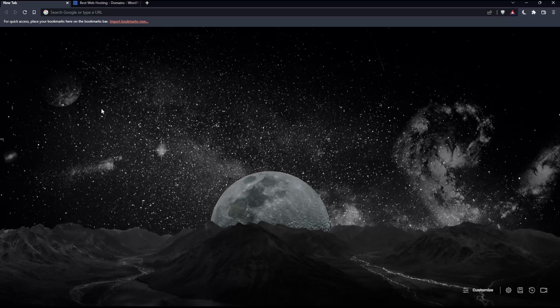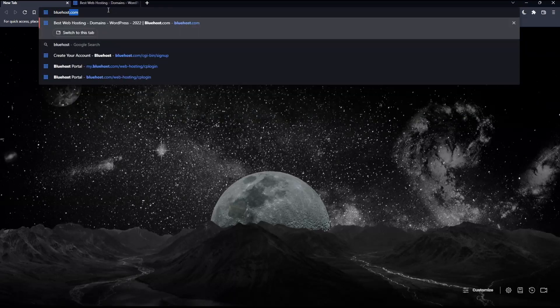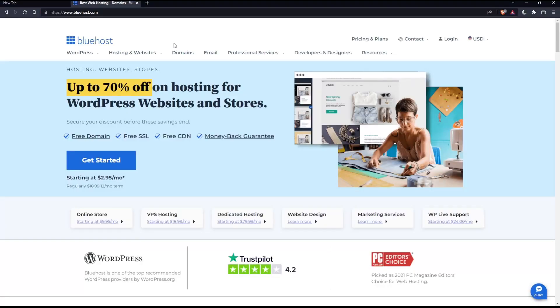Once you open that browser, make sure to go into the URL section and simply type bluehost.com and hit enter, which will take you into this page. This is your home screen or main screen on the Bluehost website.